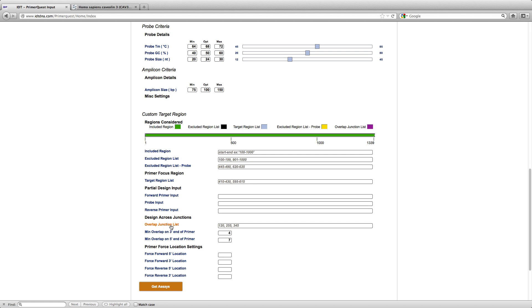Because this is where I am going to enter the exon junctions that I am interested in and then ask the design tool to design for it. So based on the information that I have obtained from NCBI, I am now going to enter the junctions.